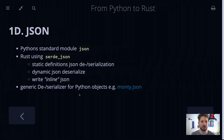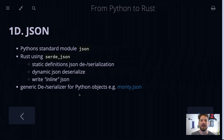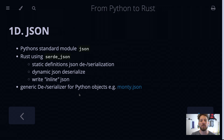JSON, the JavaScript Object Notation, is available in the Python standard module called json, and you can also have faster variations of that available in third-party libraries. For Rust, we use the JSON implementation for serde, which is the serialize and deserialize library mostly used for objects in Rust.